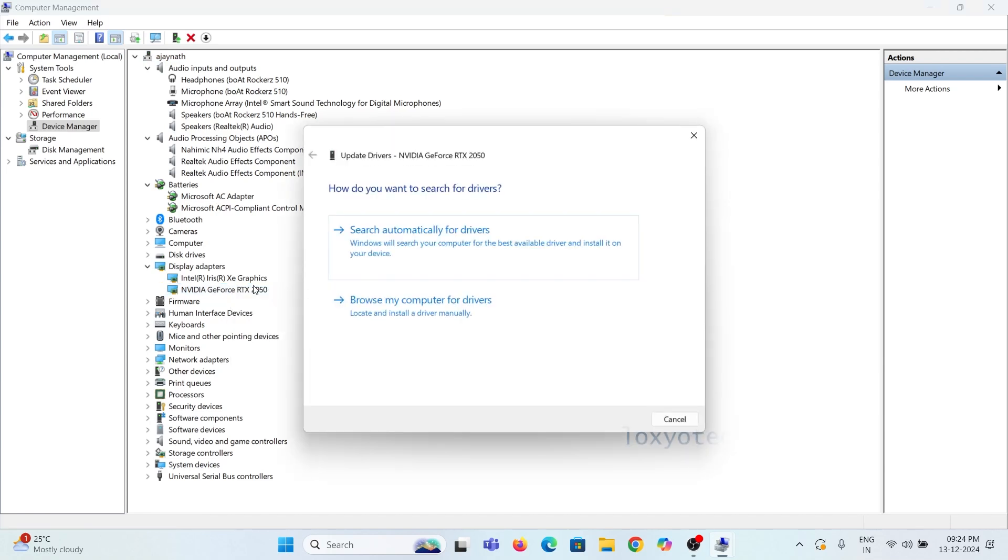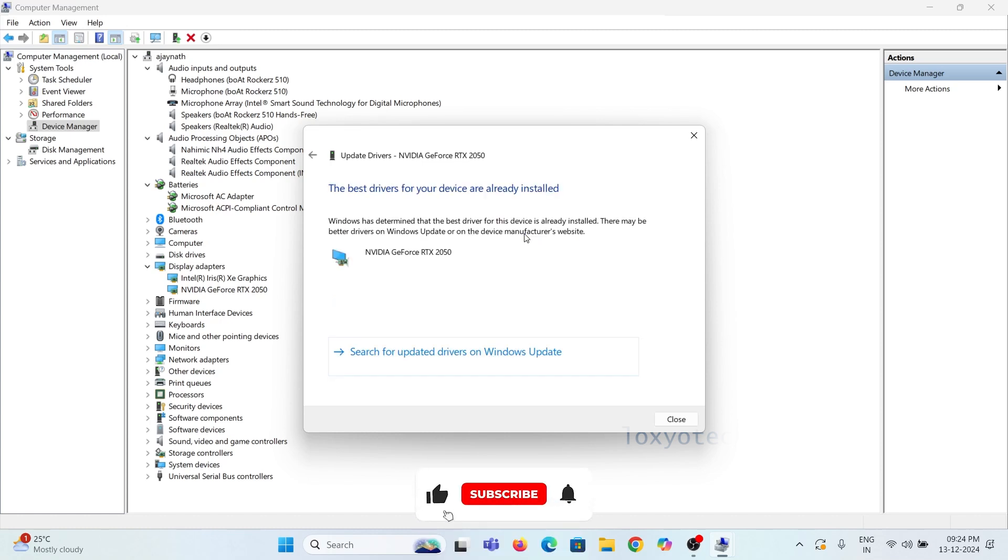From here, you can choose the first option: search automatically for drivers. This will help you install the update automatically from the server. You only need to connect to the internet while searching.